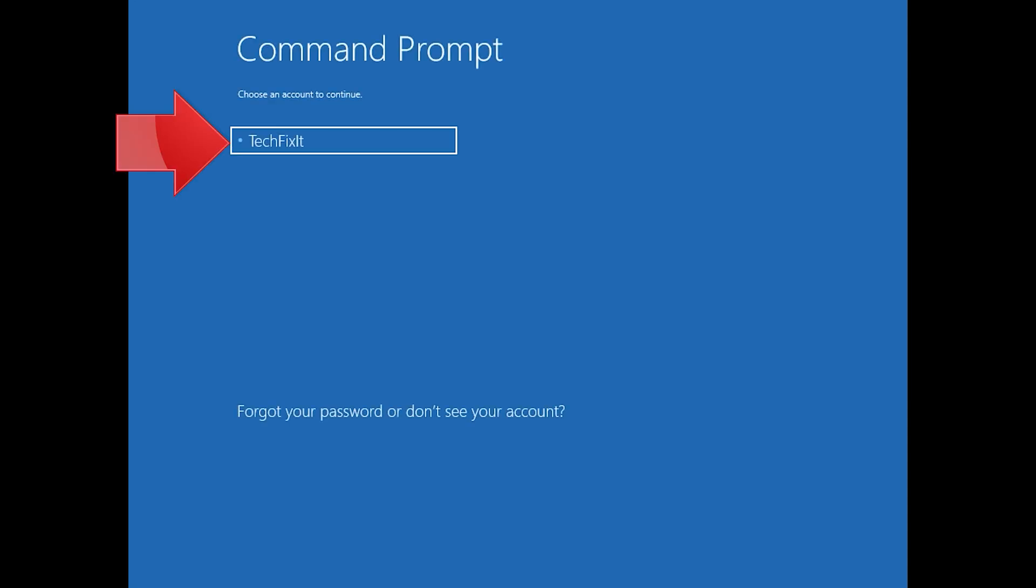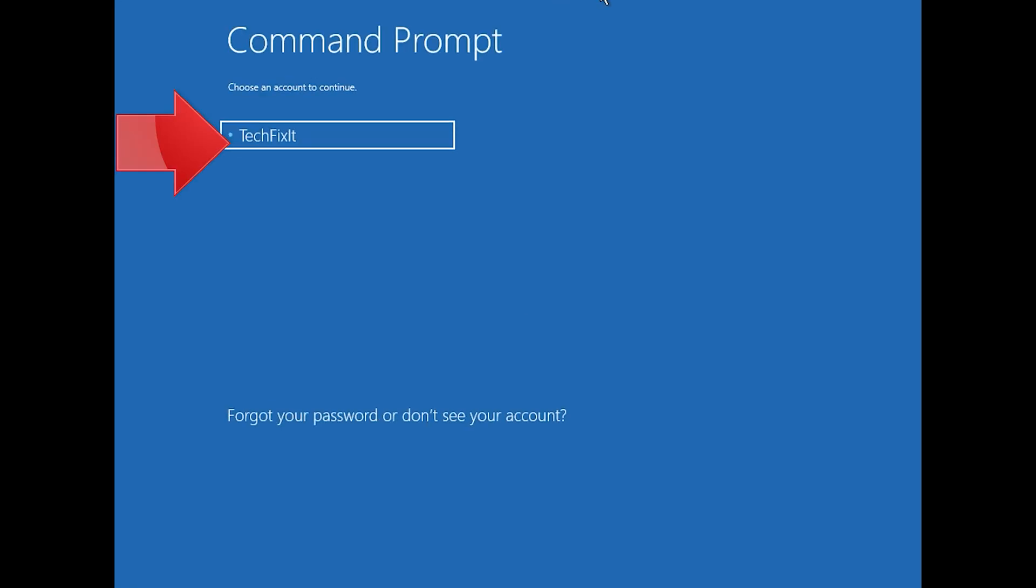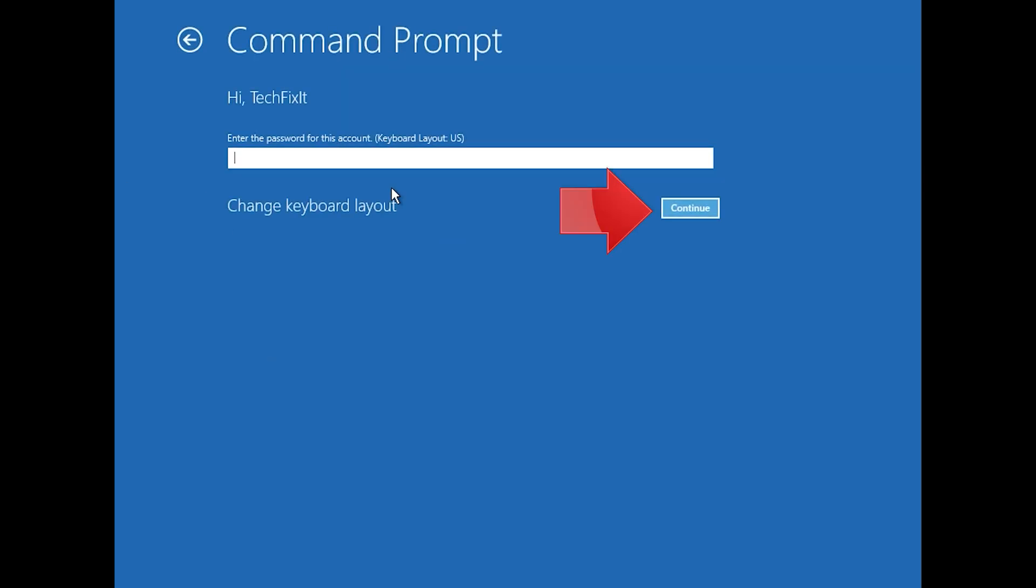Select your account. Type in your password and if you don't have one just press Continue.